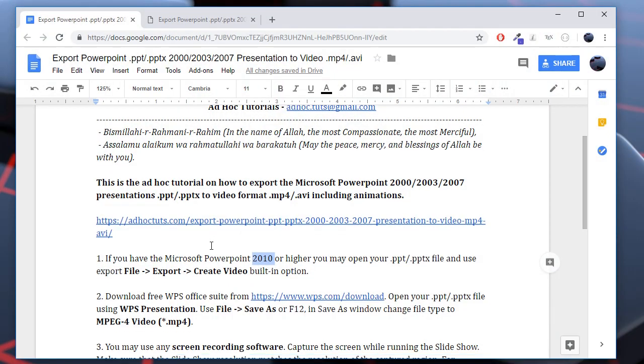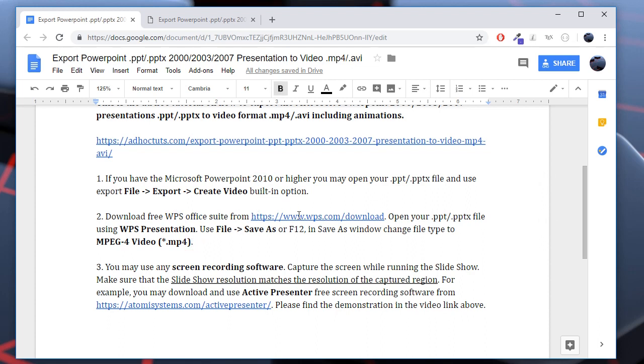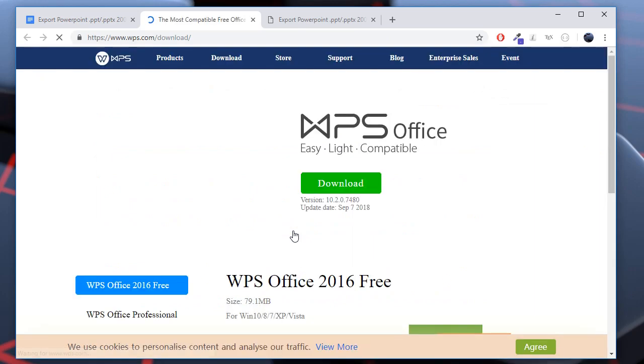So all the animations are included here. The second option, if you are not able to upgrade your current version of Office, you may use the free alternative package named WPS. You may download this Office Suite from this URL. It's completely free.